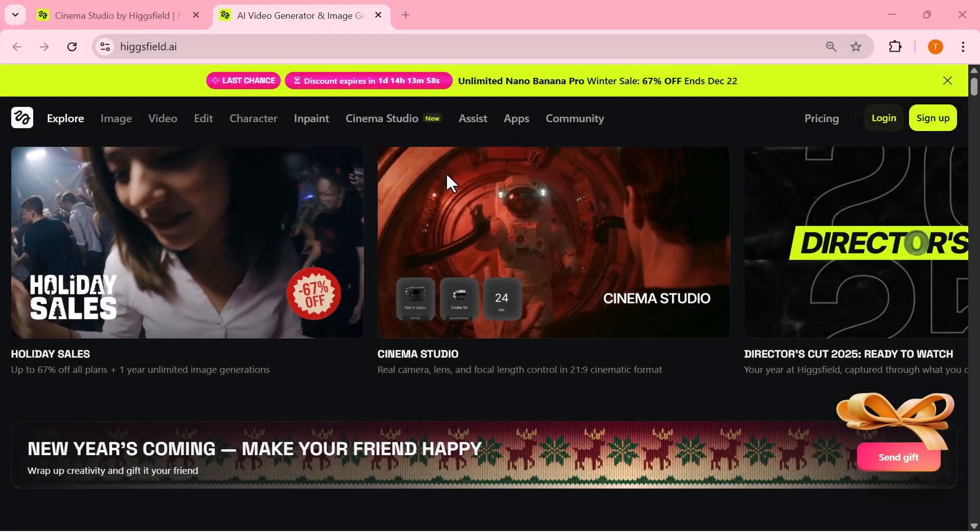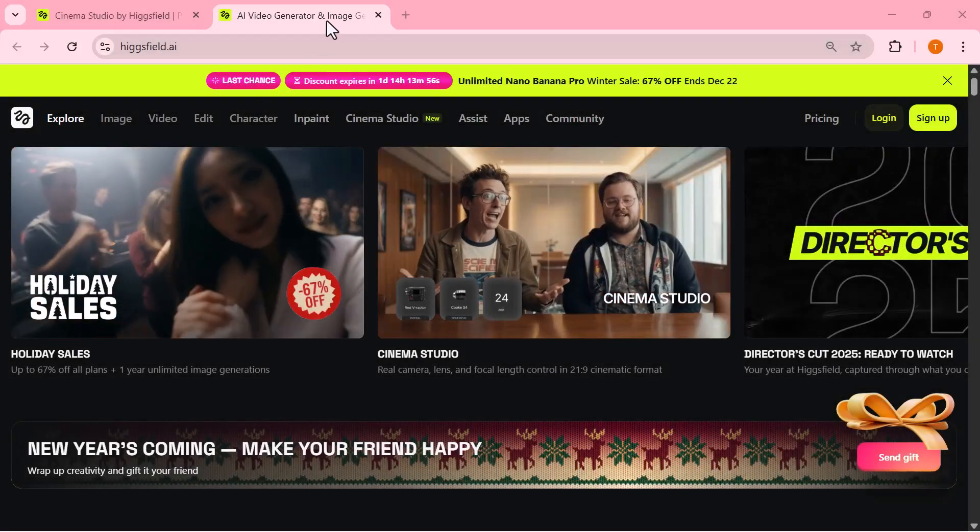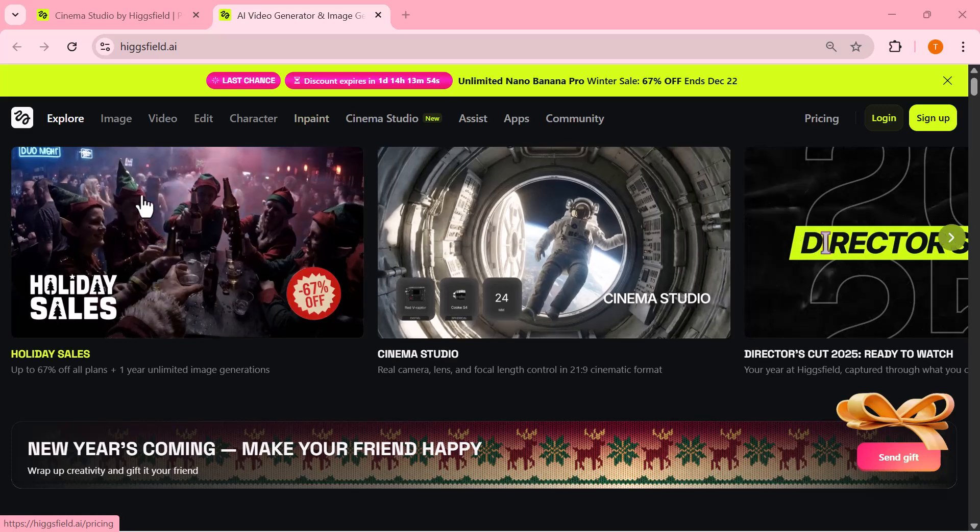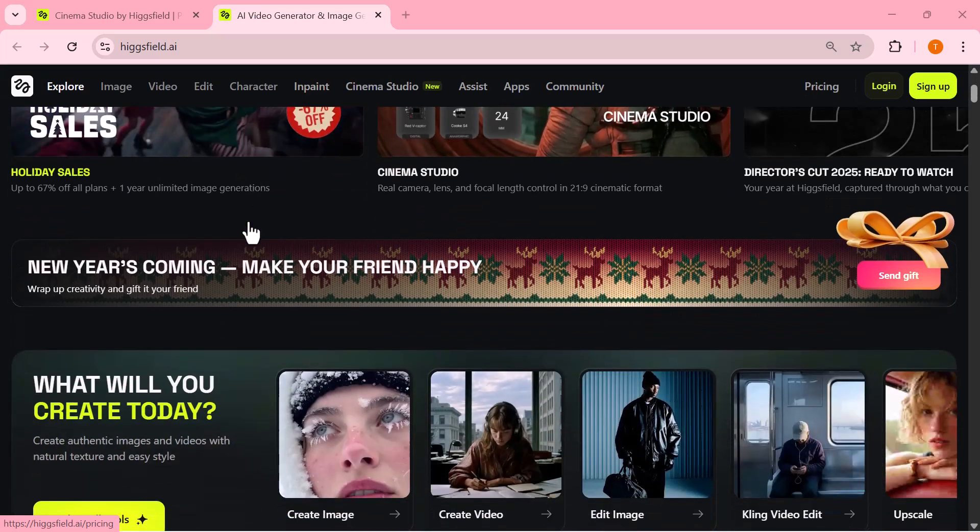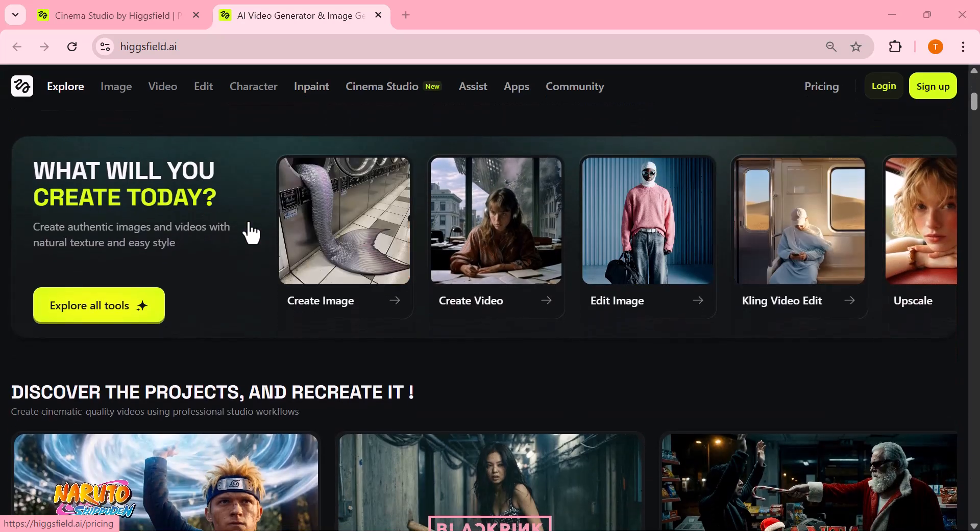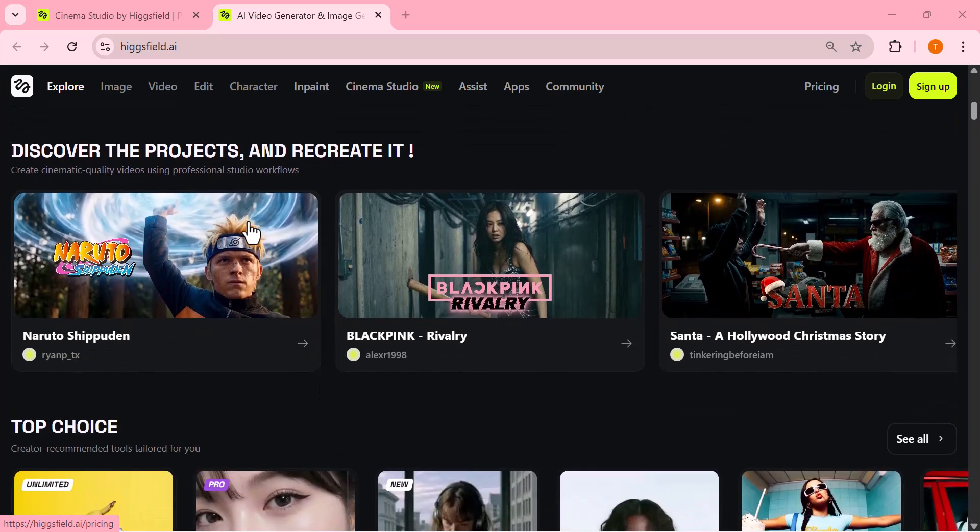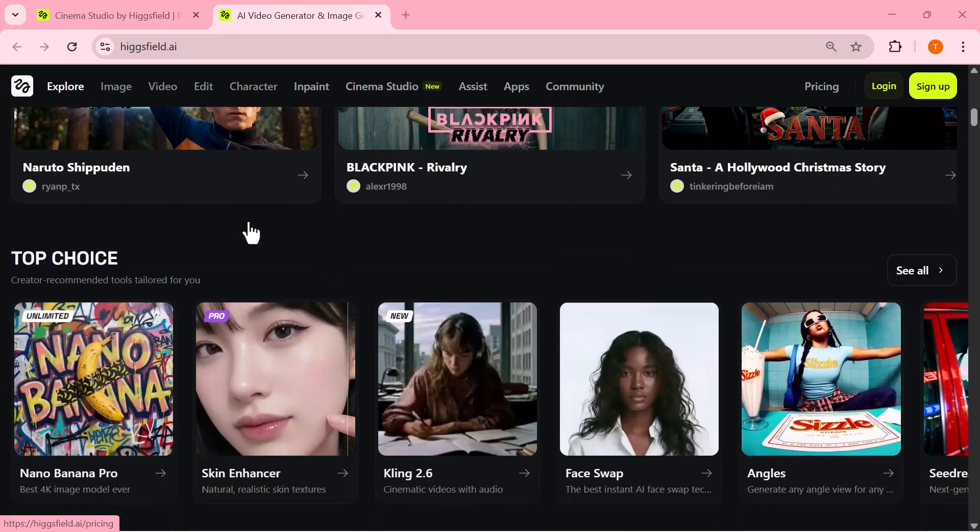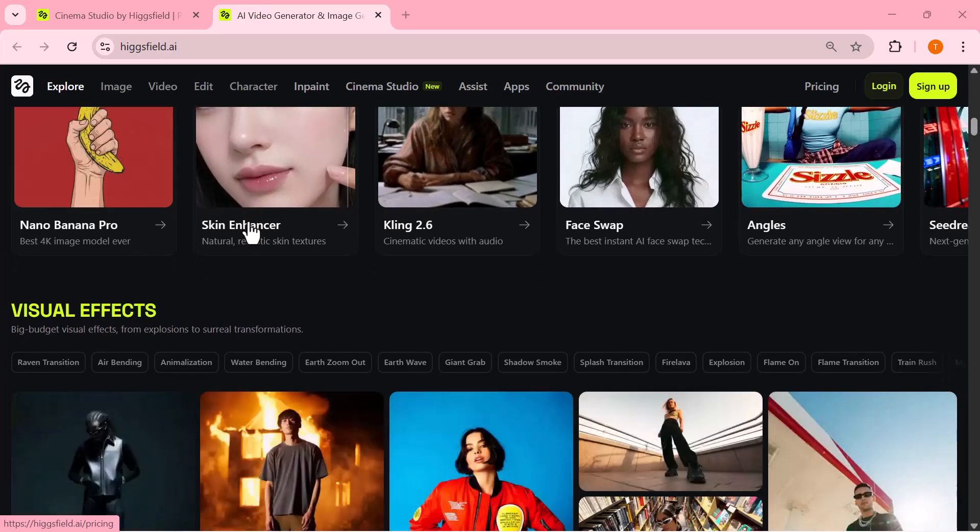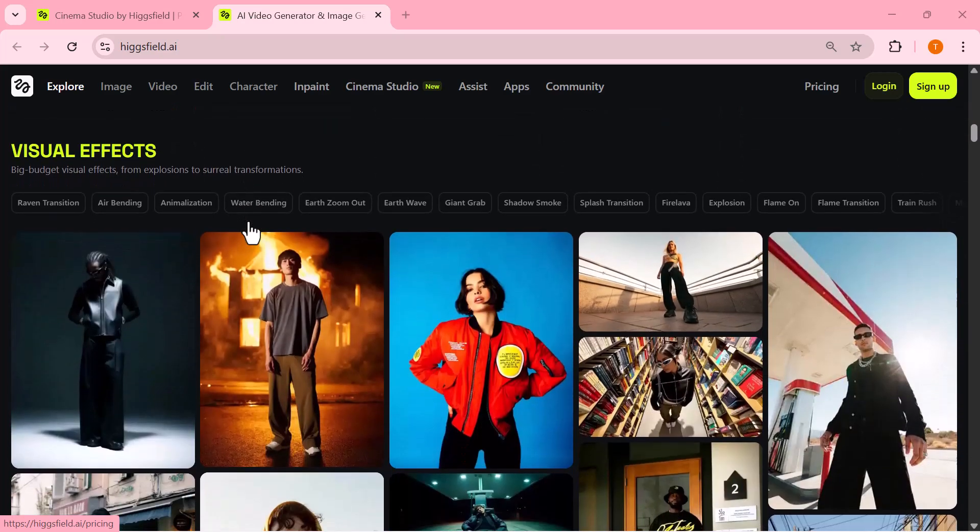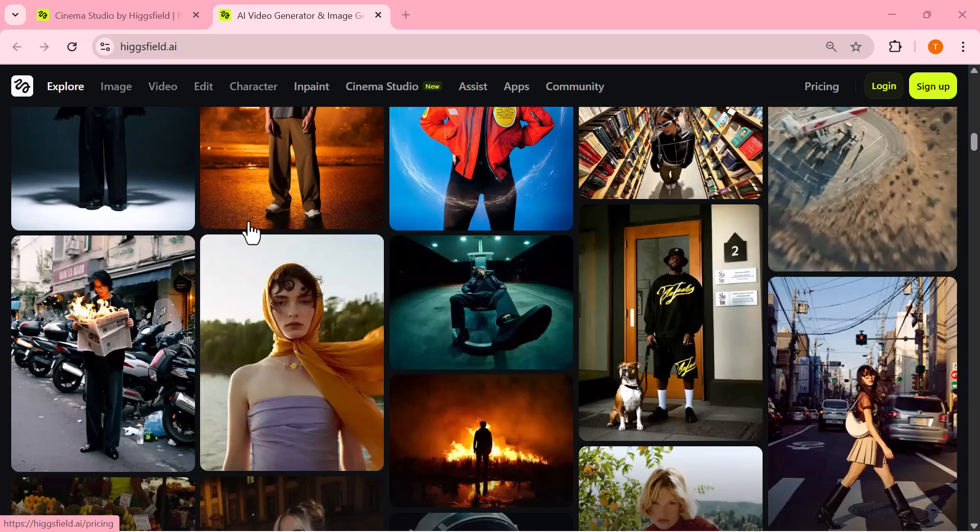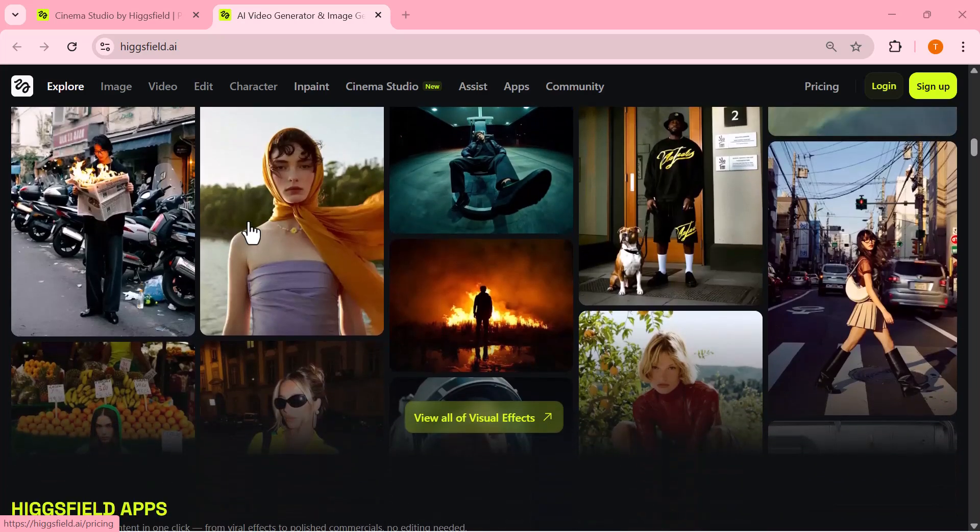Before we jump into the cinematic magic, let me quickly show you the platform behind it. This is Higgs Field, one of the fastest growing AI creative platforms built specifically for creators. It brings image generation, video generation, editing tools, and now something even more powerful, all in one place.